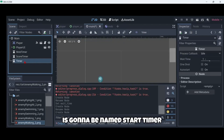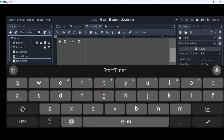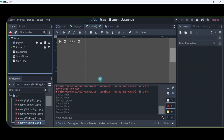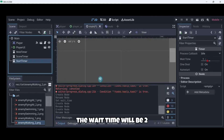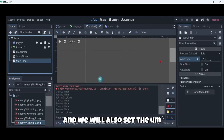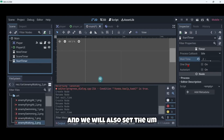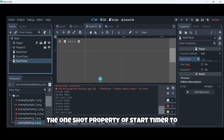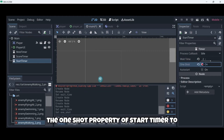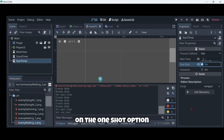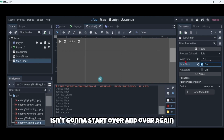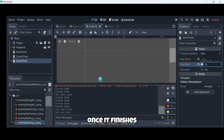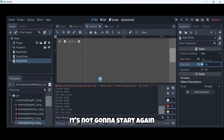Finally a third timer — it's going to be named start timer. The wait time will be 2, and we will also set the one-shot property of start timer to on. The one-shot option basically manages that when the timer finishes it isn't going to start over and over again — once it finishes it's not going to start again.